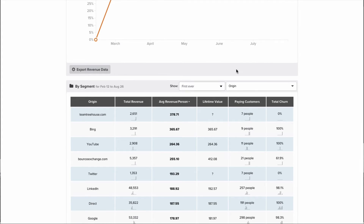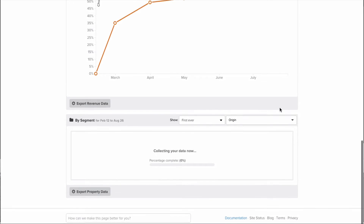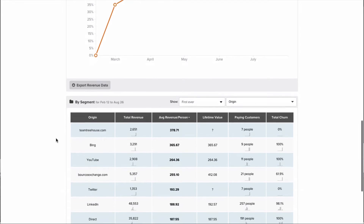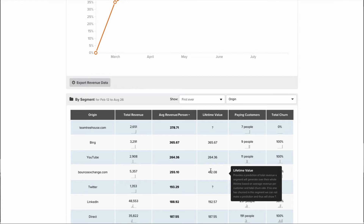We can segment the revenue report by any property in your account. In this case I'm looking at origin, which is just a bit deeper than channel. We can see exactly how much revenue each origin contributes, the average revenue per person within that origin, and the lifetime value and churn rate for that origin. We see that of all the people who came to us from YouTube, we had 11 customers sign up, but 100% of those customers have actually churned — that's not good. Whereas people from Twitter, none of those people have churned yet, which is a great sign. This is how we calculate lifetime value: based off of how much revenue that segment has contributed, divided by the number of people that have churned.